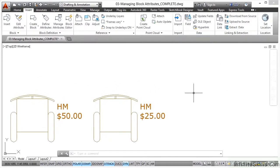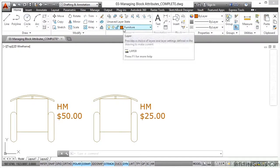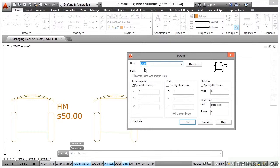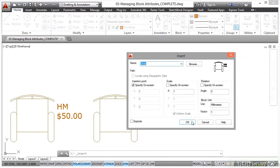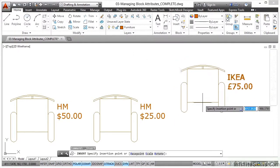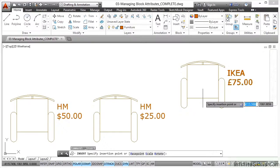I'll leave a little room here to insert a new block. I go to the Home tab on the ribbon, check my layer is 'furniture' — it is. Go to Insert and bring in a new chair. Specify on screen is ticked, Scale and Rotation I'll leave as is, and I'll click OK. Notice the new chair now has IKEA and £75 on it because I've updated the block reference — I've updated the attributes on the block reference only, not the existing blocks already in the drawing.